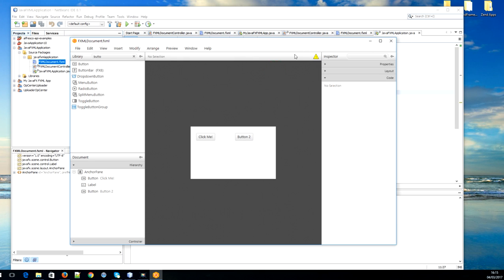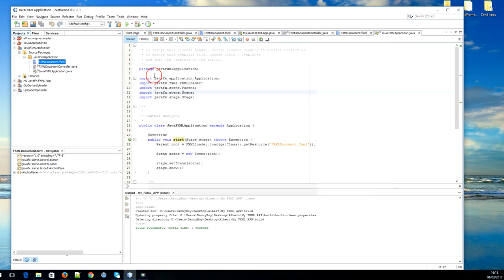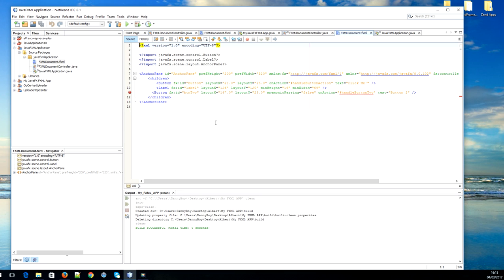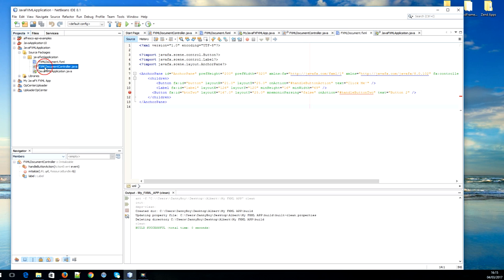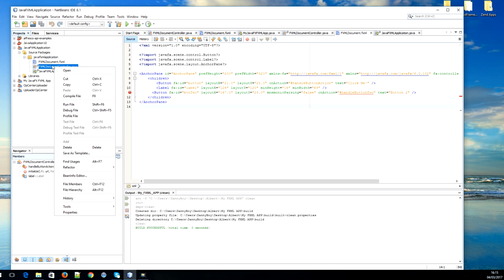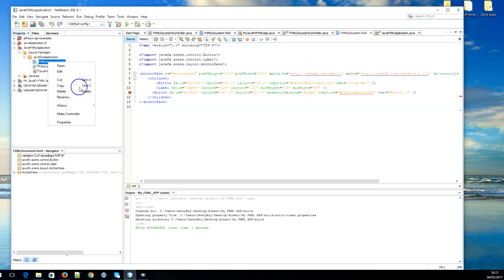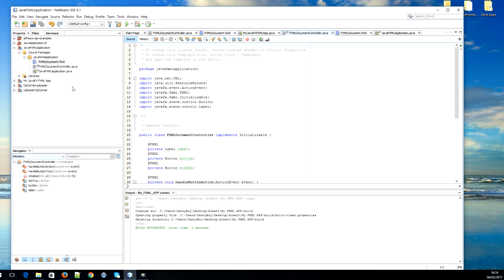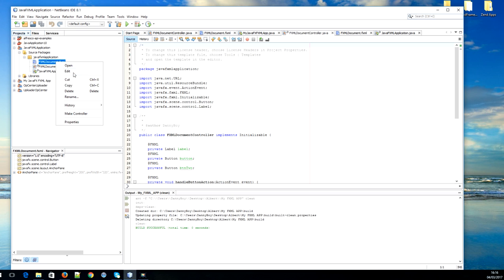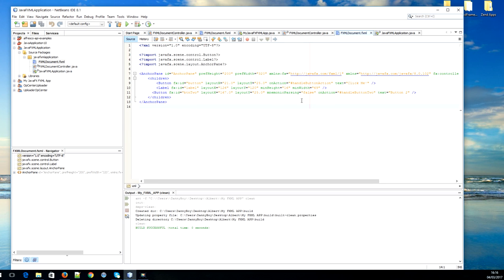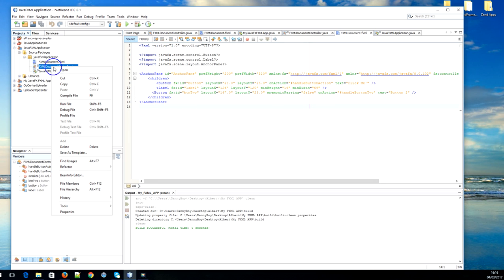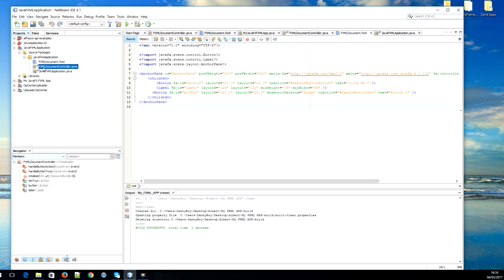We're going to close it down. Let's have a look at our FXML file. Edit. As you can see here we have an error: handle button method not found. What that means is that the handle button is not defined in the controller. To do that, we just right click on our FXML file and you say Make Controller. Look back again, edit, now it is gone.